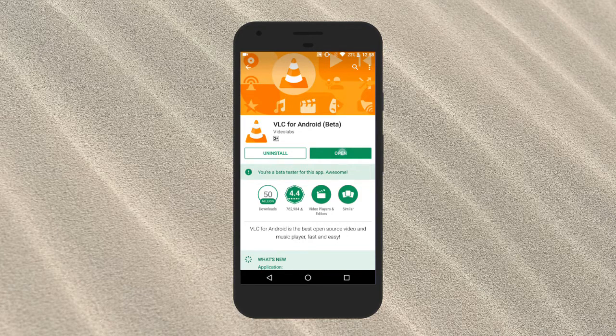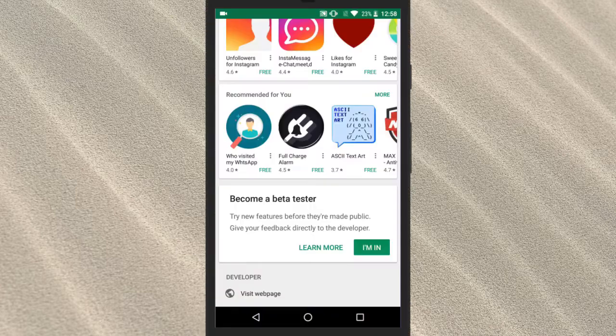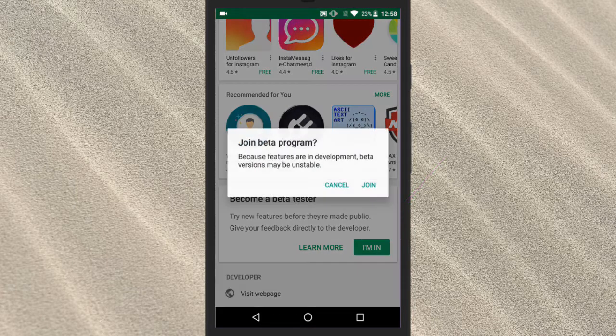To become a beta tester, all you need to do is install the VLC Android app first and then scroll down a bit and tap on this option. I am in under the become a beta tester section.